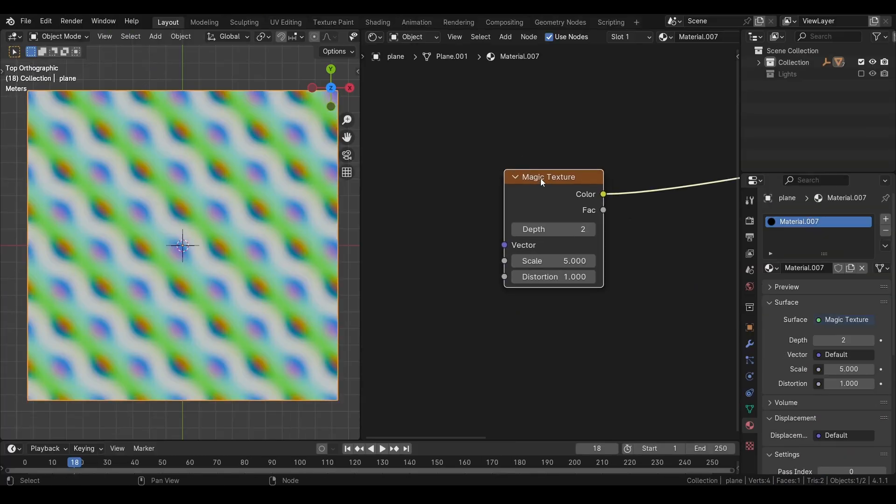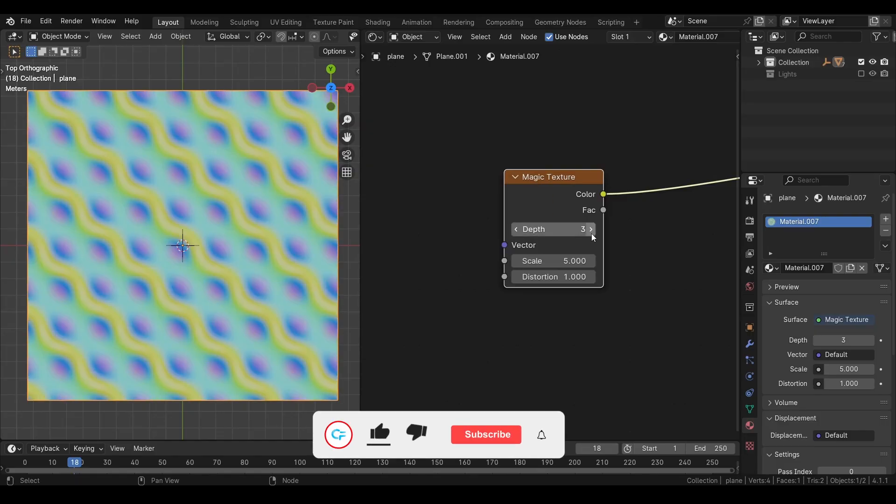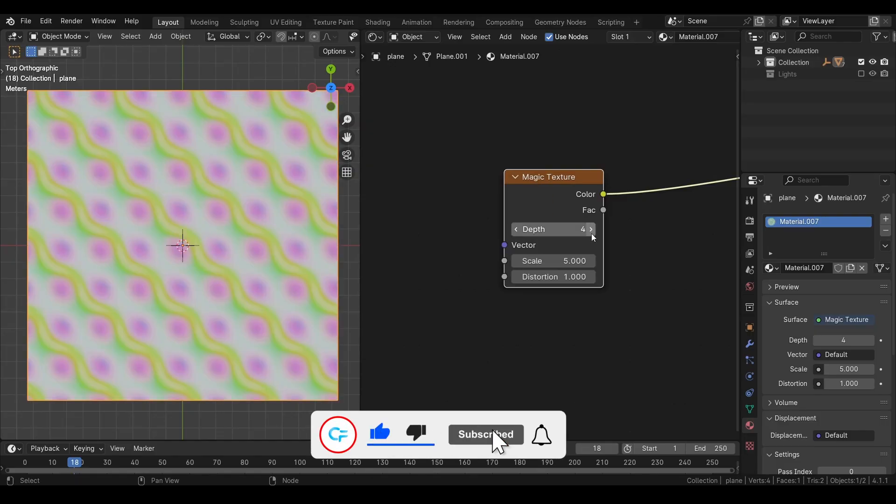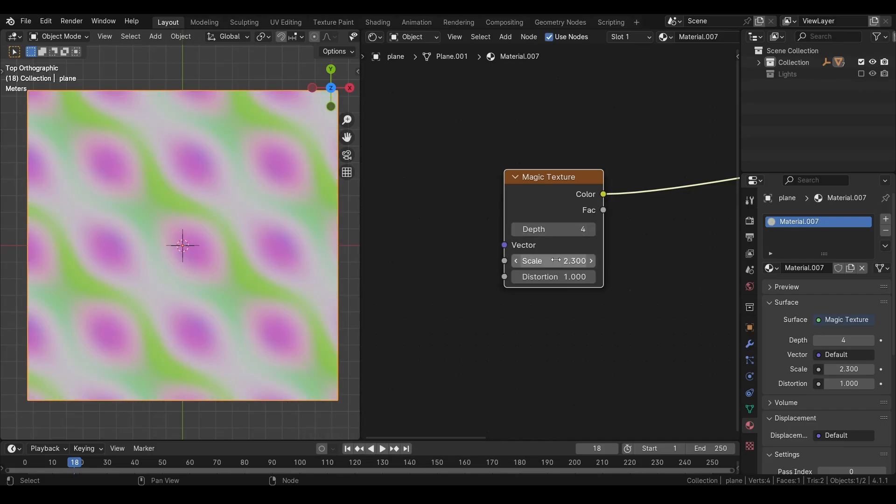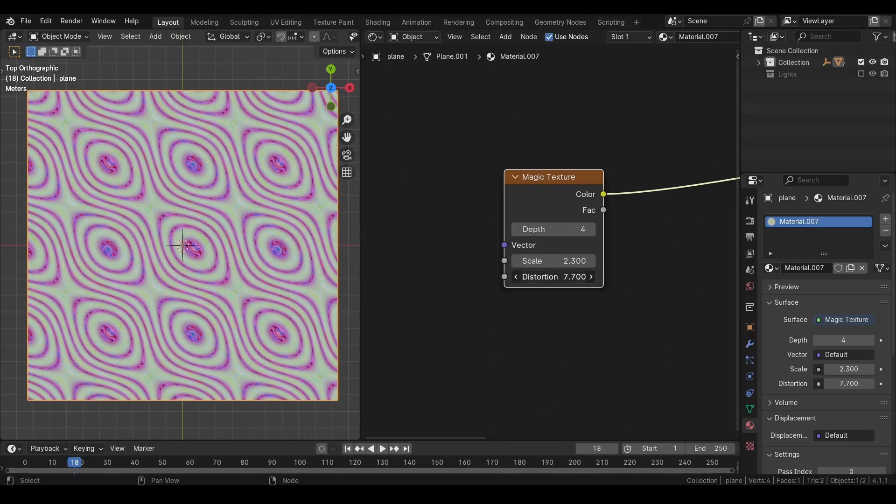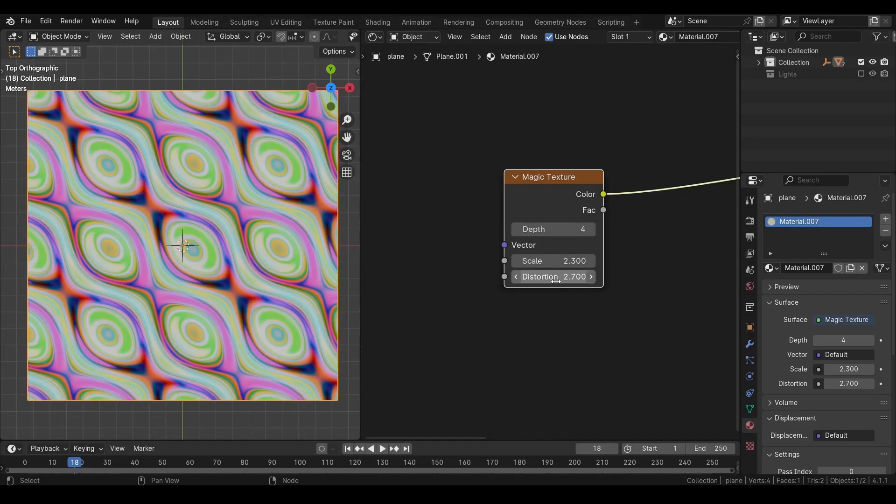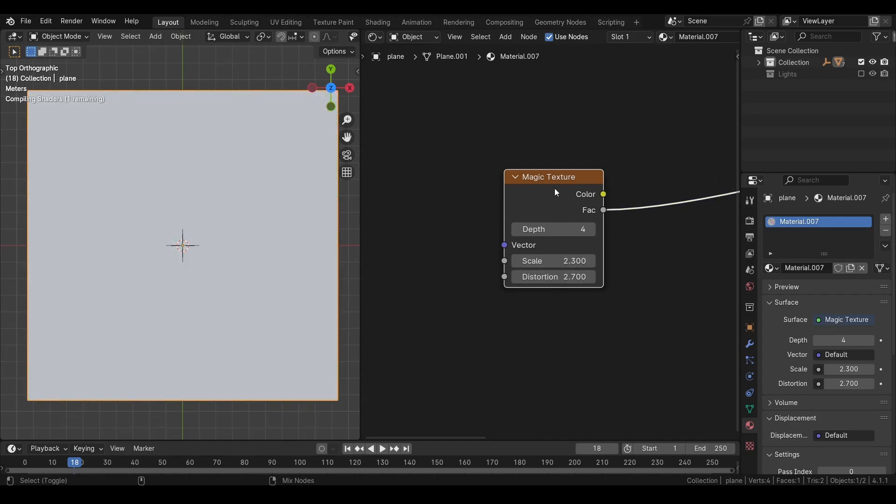Next we have a magic texture. It gives us this strange texture. You can increase the depth, which is basically the level of detail. But the higher this value is, the more time it will take to render. You can increase the scale and distortion. And it also gives us the alpha.